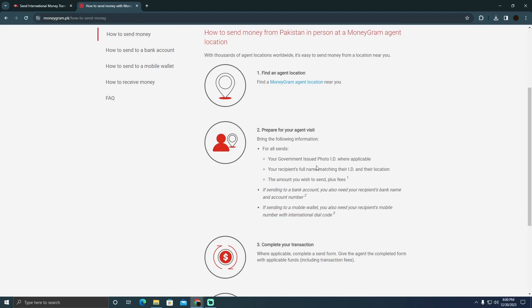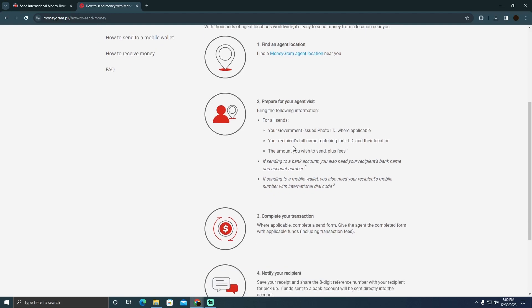He might ask you for the government ID or other thing. After that, he'll want you to put the recipient's full name, their ID, and their location.